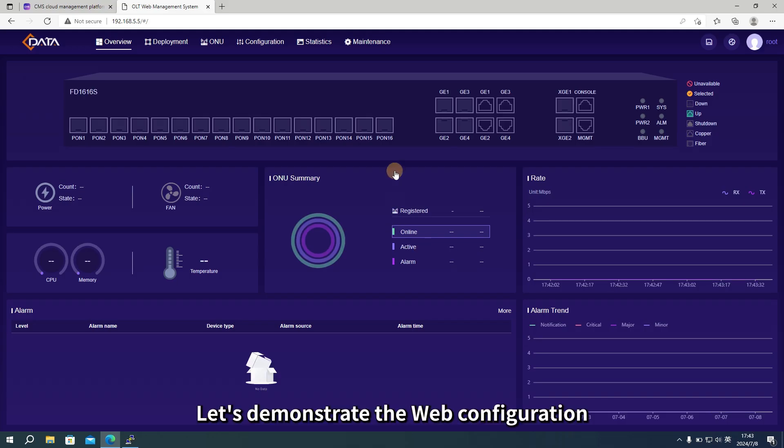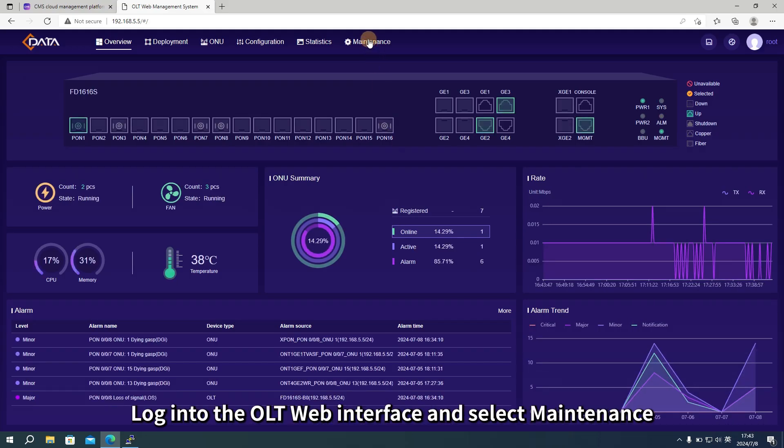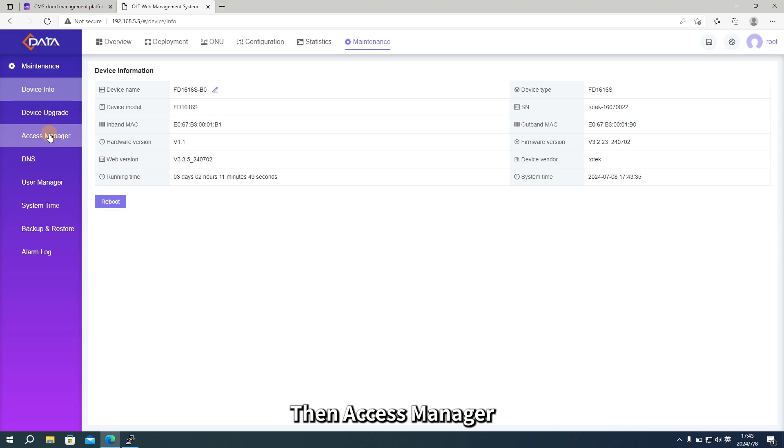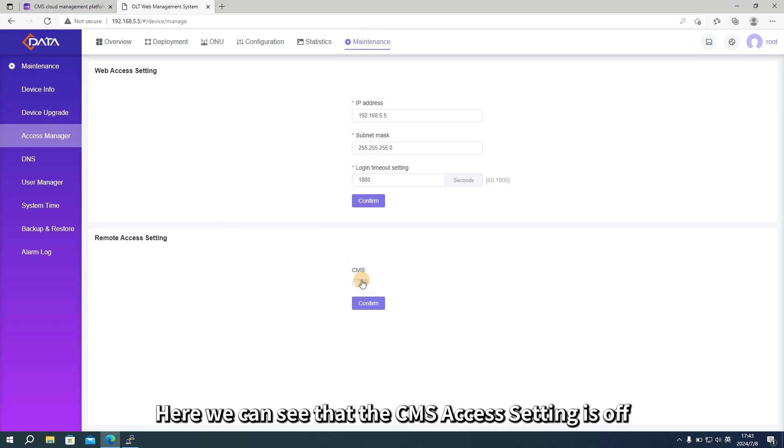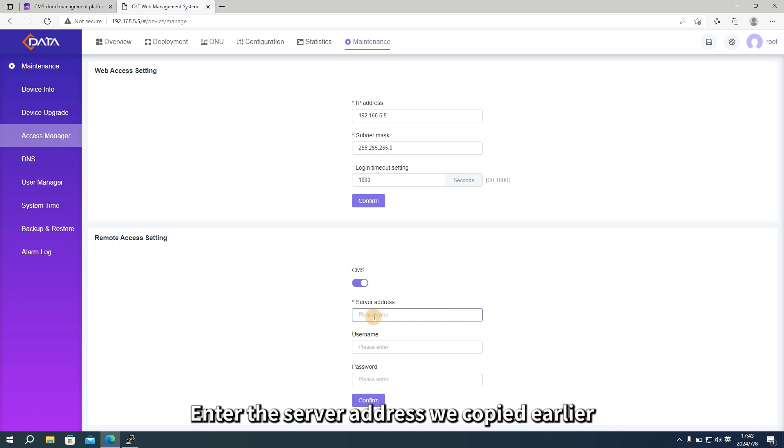First, let's demonstrate the web configuration. Log into the OLT web interface and select Maintenance, then Access Manager. Here we can see that the CMS access setting is off. We will turn it on.